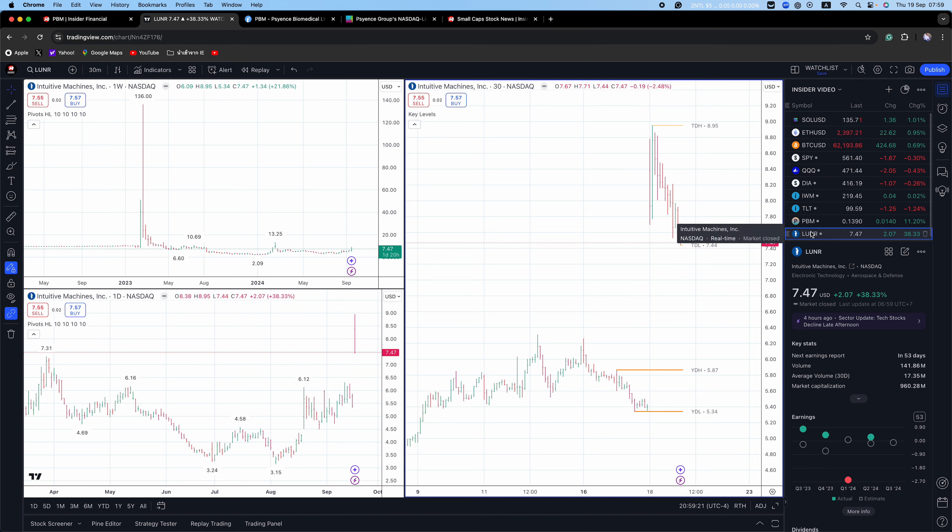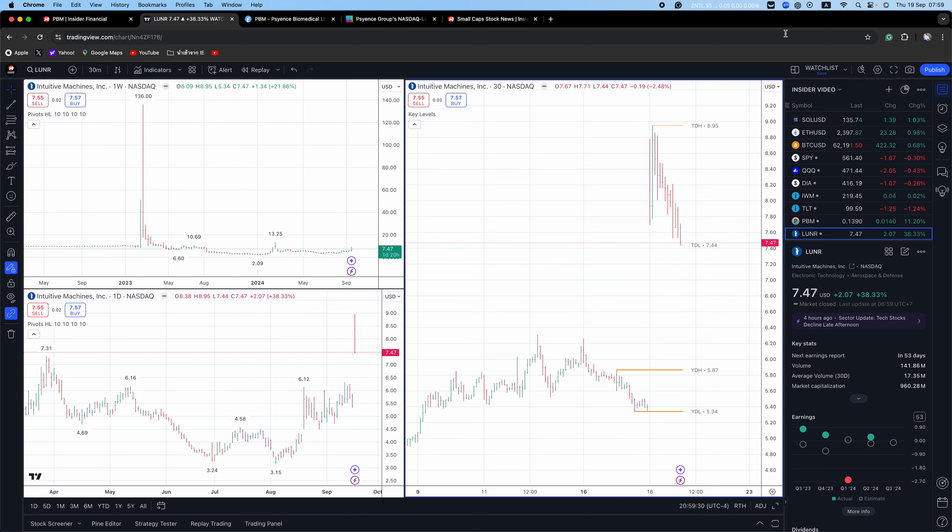The names on my short squeeze list are popping today. Intuitive machines jumped as much as 66% to touch a seven month high after saying it won a NASA contract with a top value of $4.82 billion.